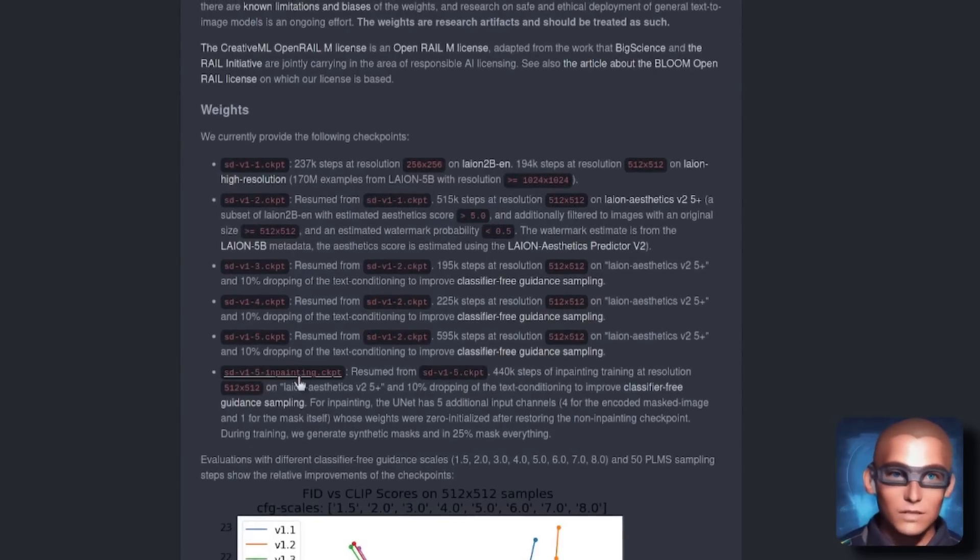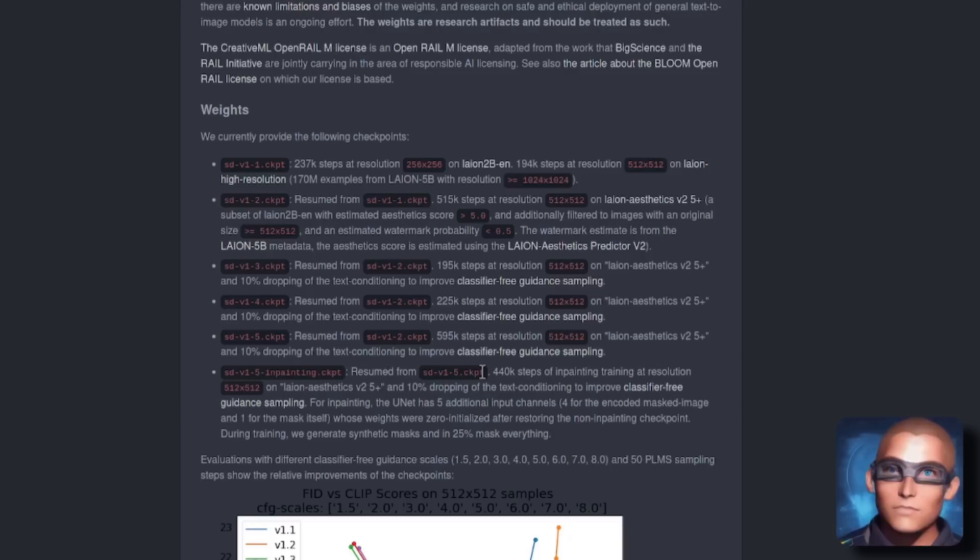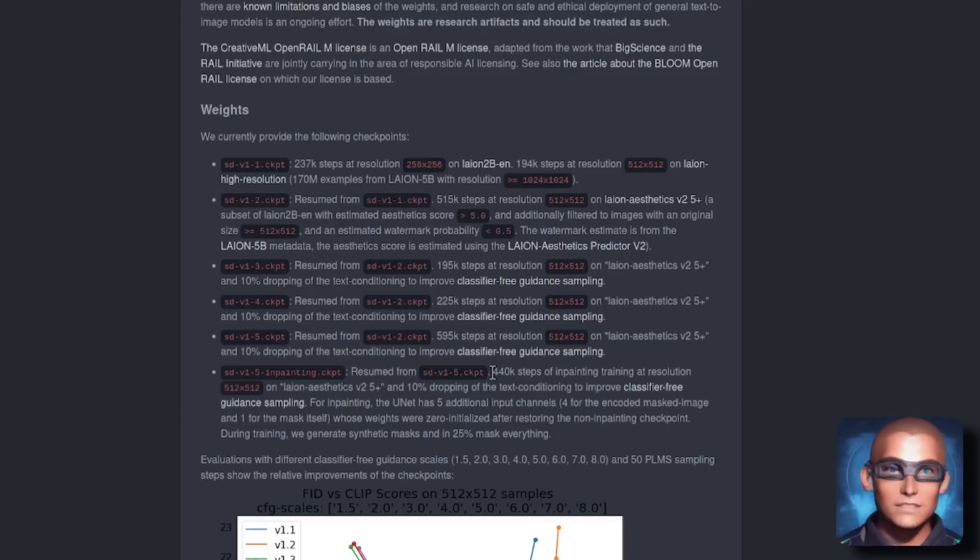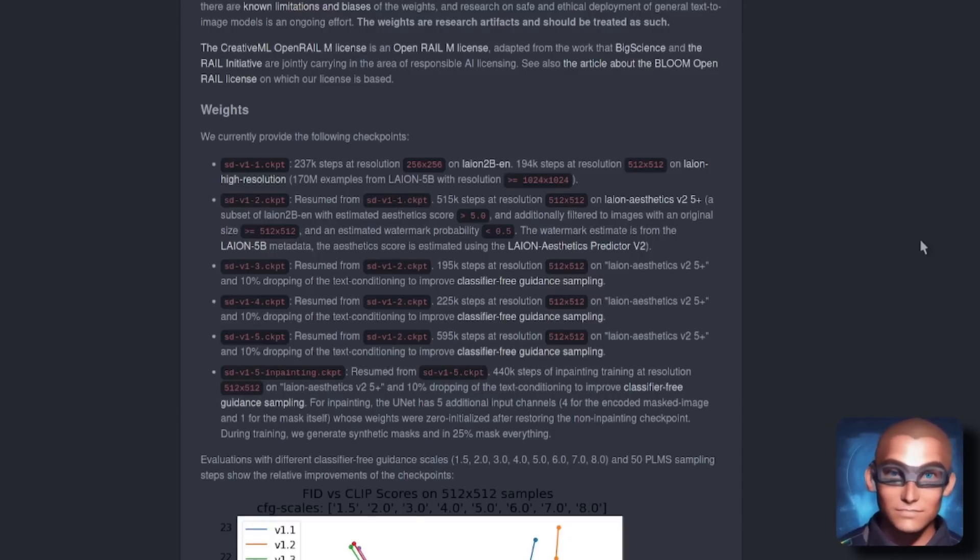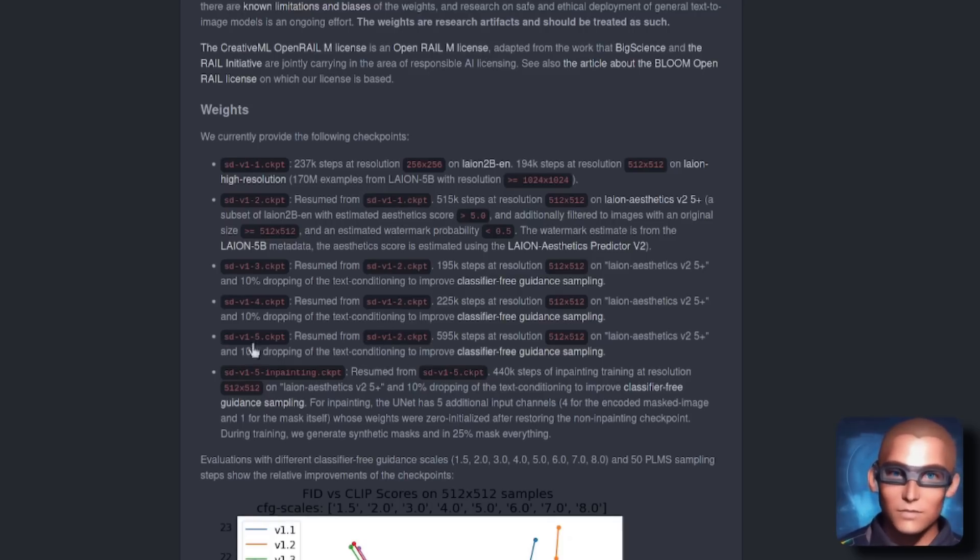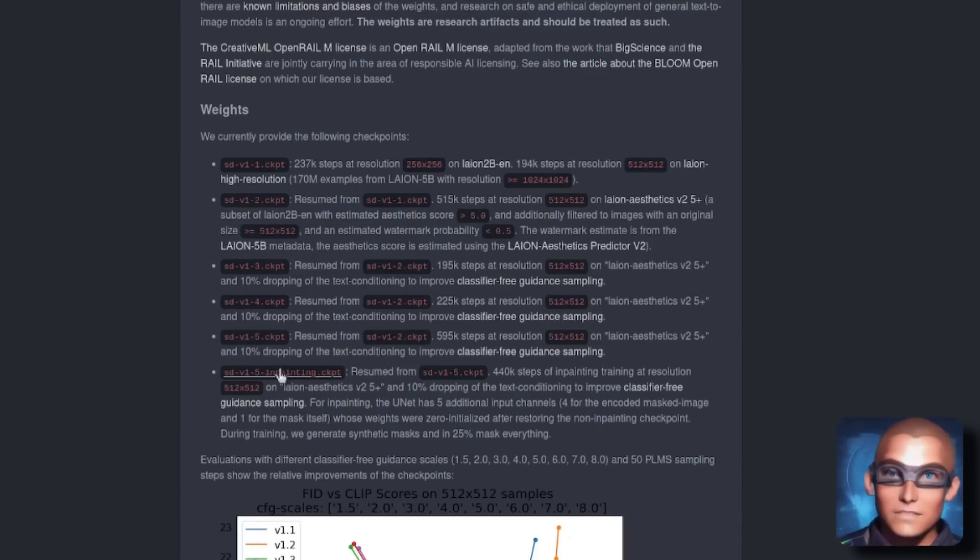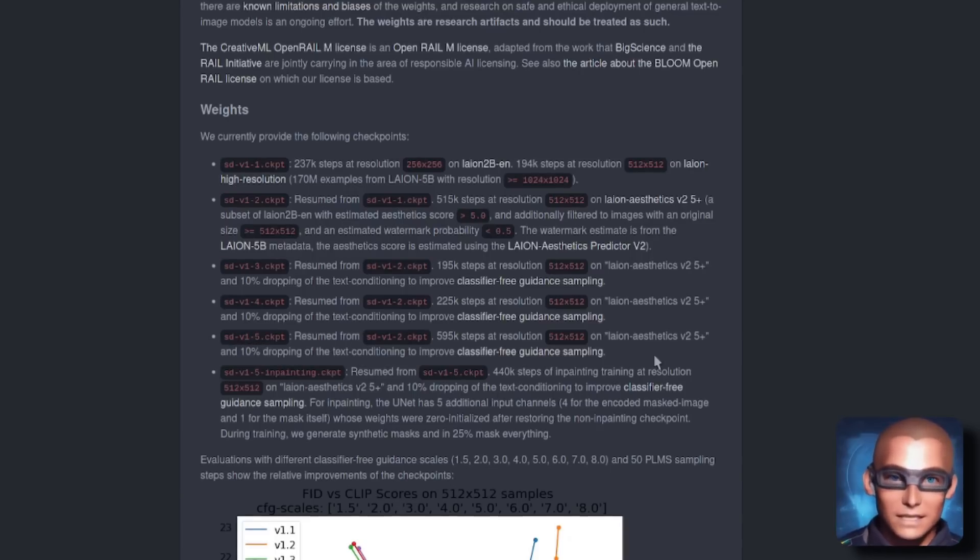Stable Diffusion 1.5 in-painting was actually resumed from Stable Diffusion version 1.5, not like on the model card where it says it was resumed from 1.2. 1.2 is the previous version from 1.5, so it went 1.2, 1.5, and then version 1.5 in-painting. What does this mean?